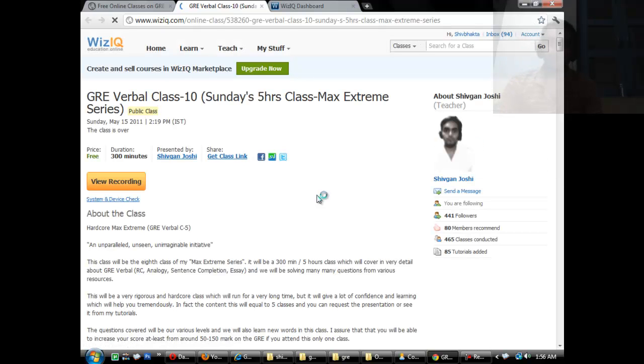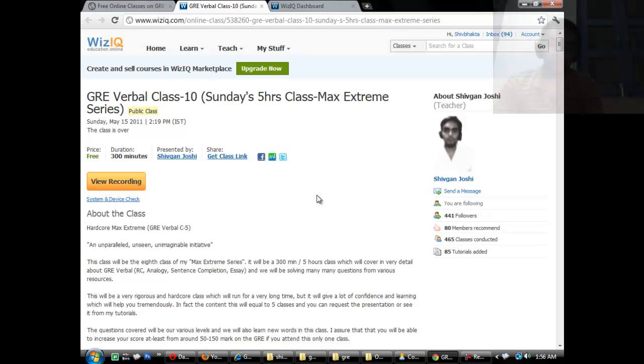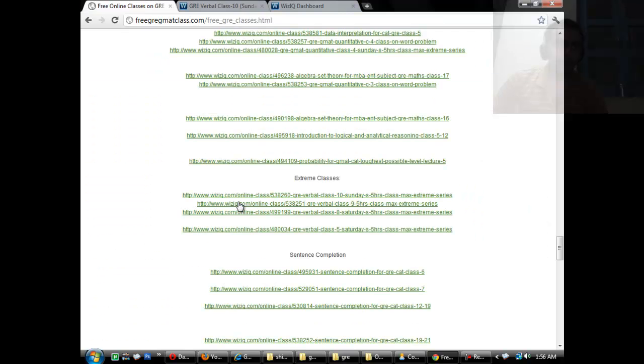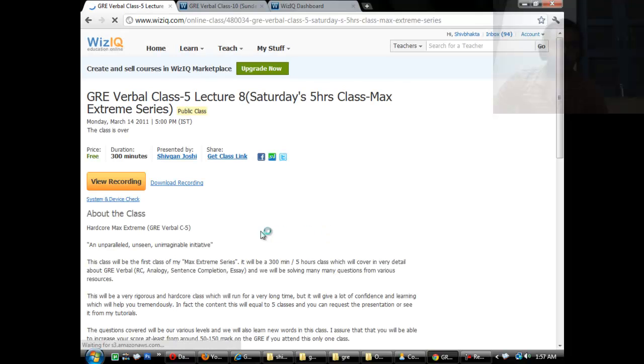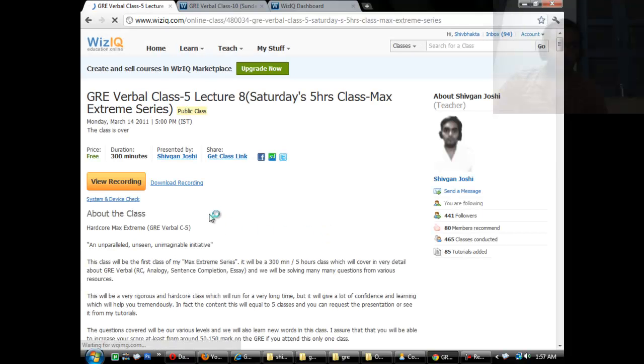These are generally 300 minute classes. If I have students with me who are quite serious, this class runs for like five hours. If not, then I end the class. So let's check out this class from May 15, a five hour class, and let's check out another one from March 14.